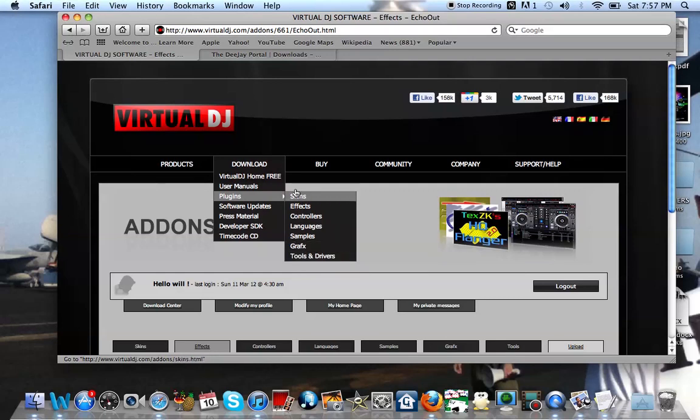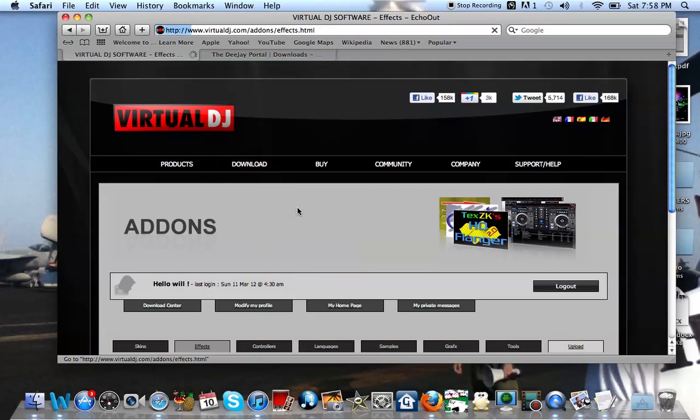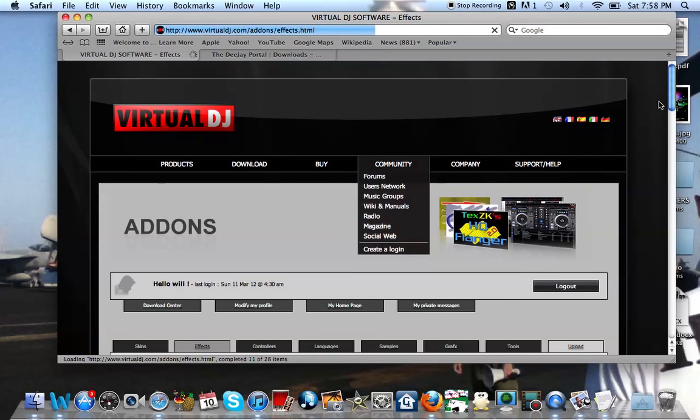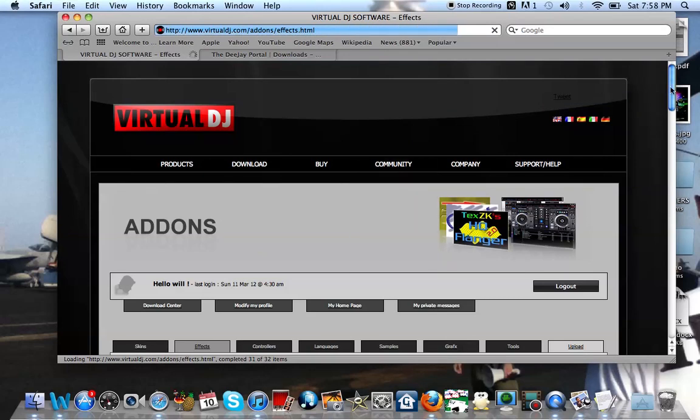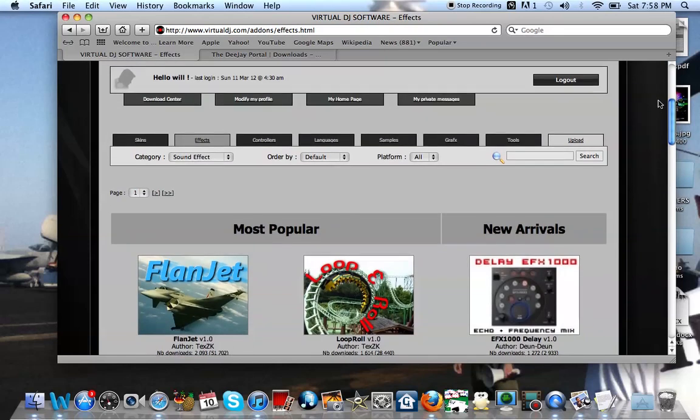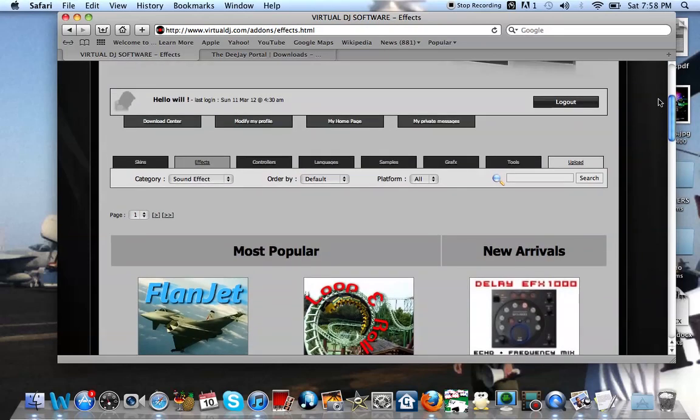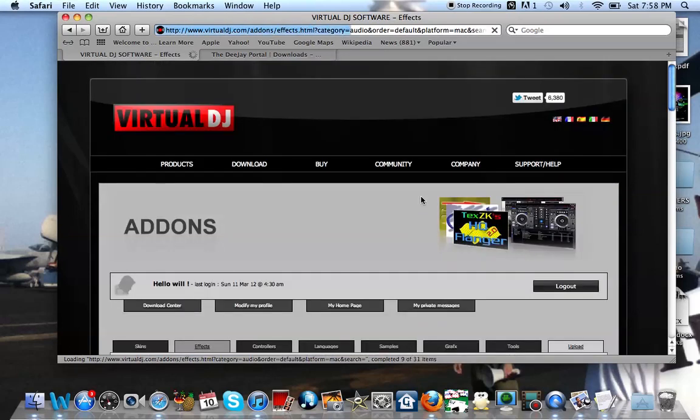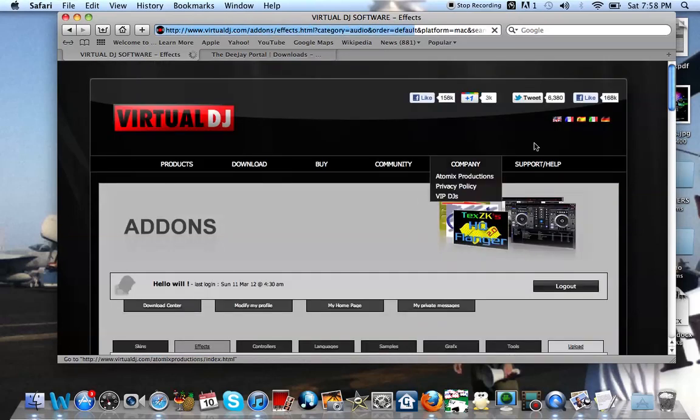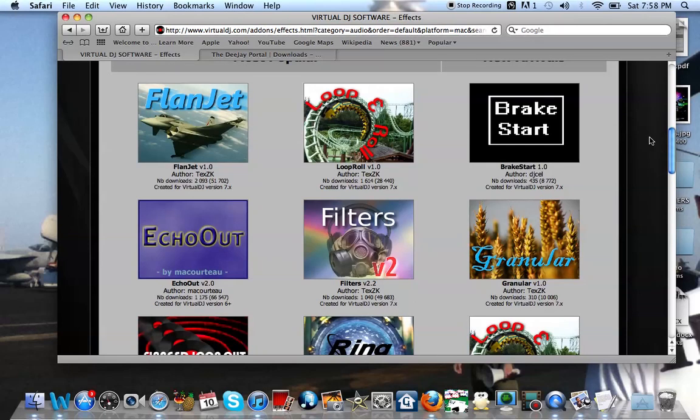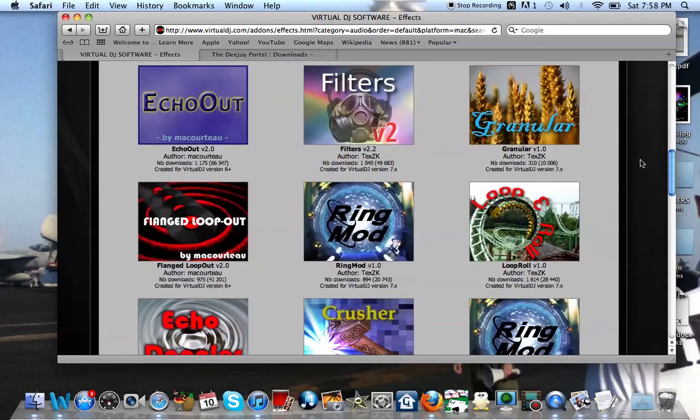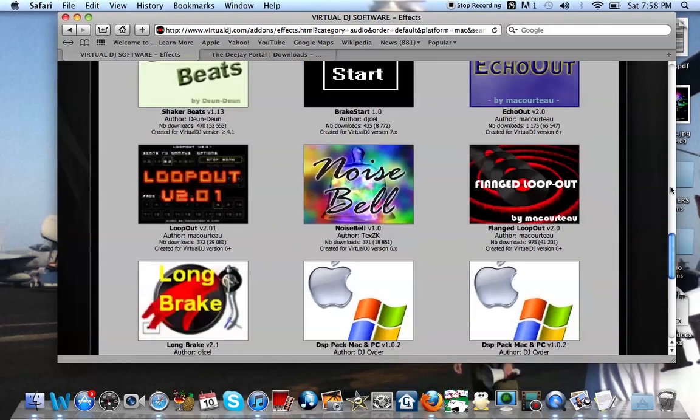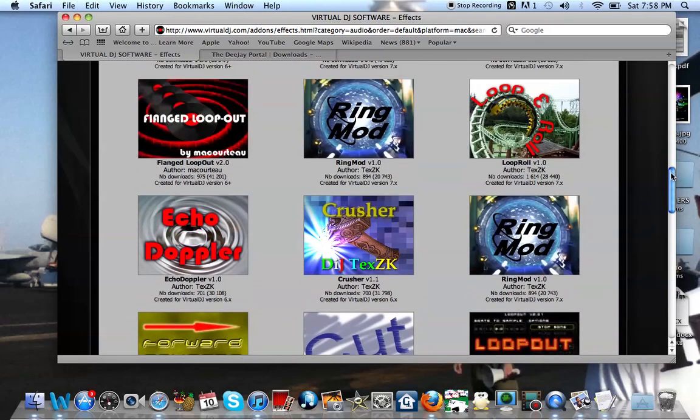Once you're on plugins, you have various options here. We're going to do effects first. Click on effects. Your effects screen should load up. Once your effects screen loads, basically you're going to have some category order by platform. Since we're talking about Macs here, let's go to Mac. Click on Mac, it's going to only give you all Mac effects. So here's all your effects and that's a lot of effects out there.